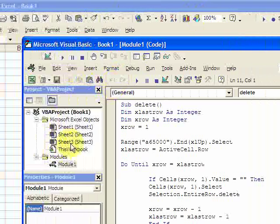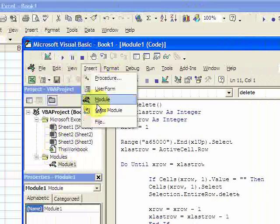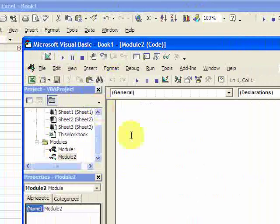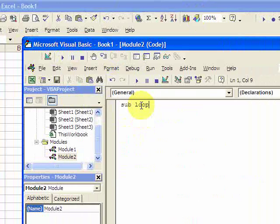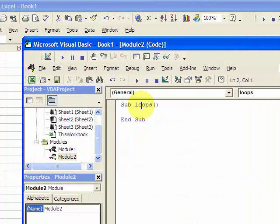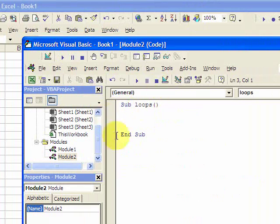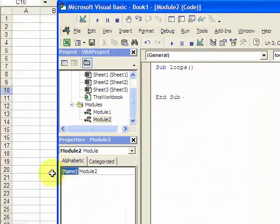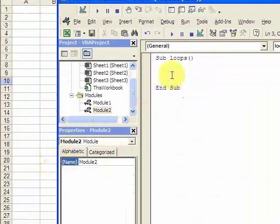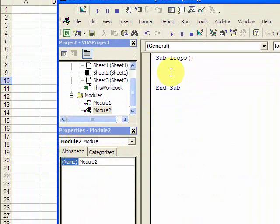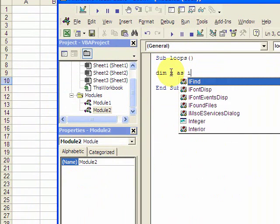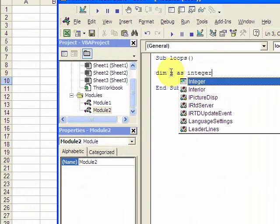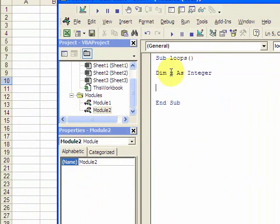Let's insert a new module so we have a blank tool and let's call this sub loops. First thing we need to do is increment rows, so we're going to need a variable. So let's declare a variable with dim x. Remember dim is how you declare a variable as integer. So x is going to be the row and now we want to do a loop.